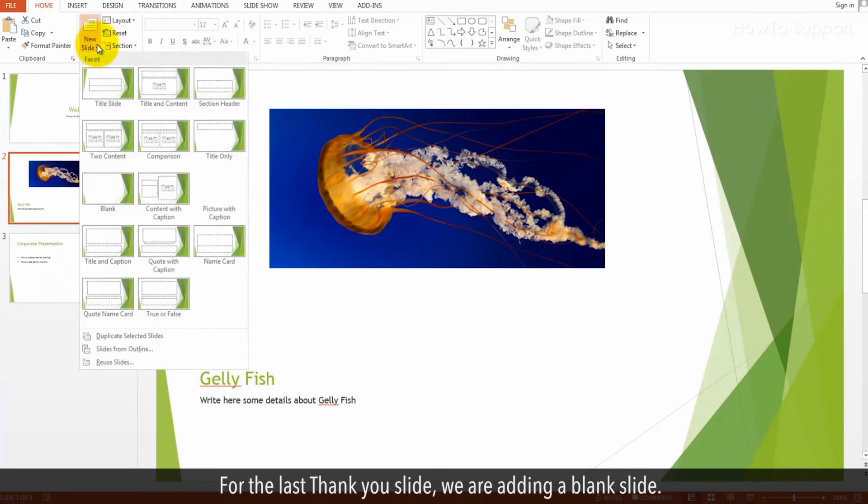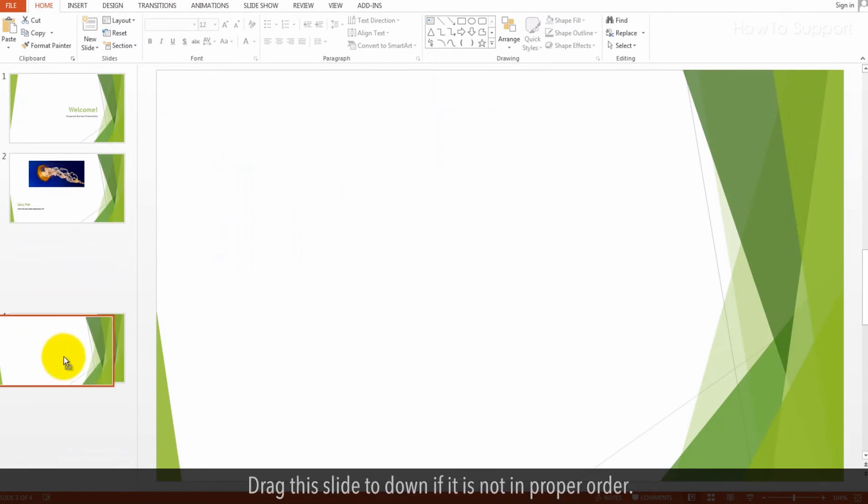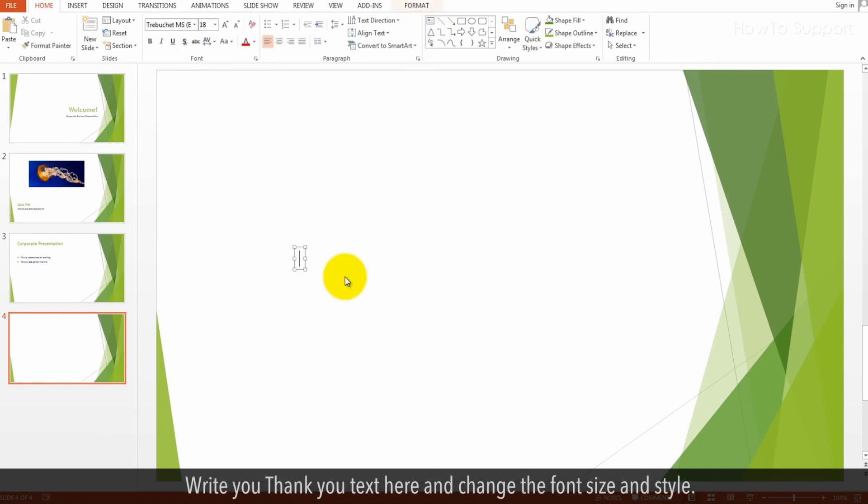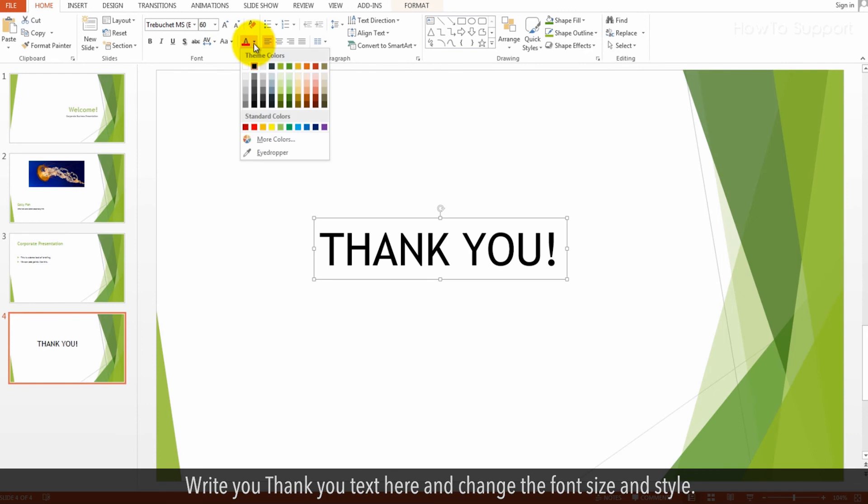For the last thank you slide, we are adding a blank slide. Drag this slide down if it is not in proper order. Write your thank you text here and change the font size and style.